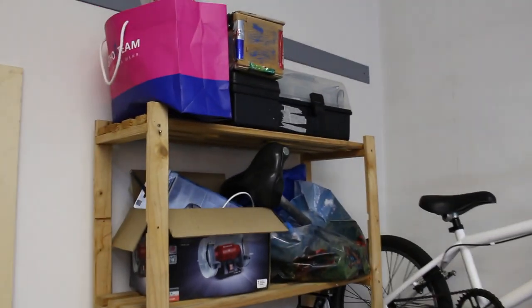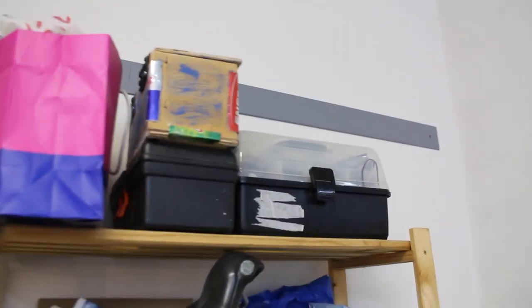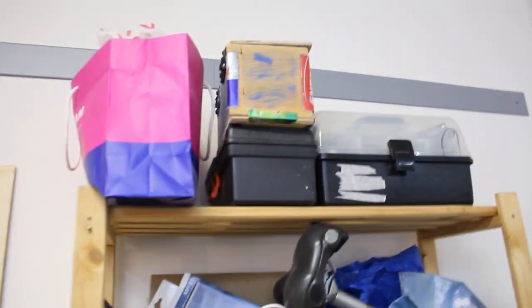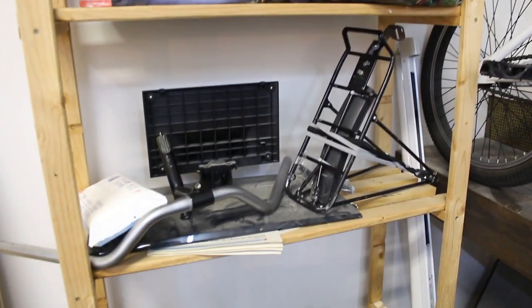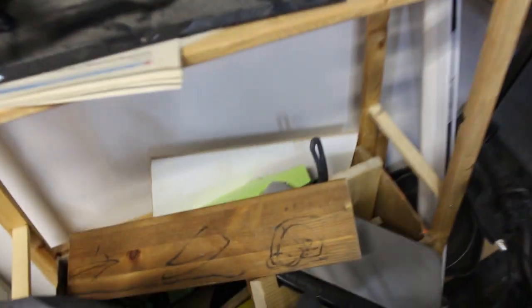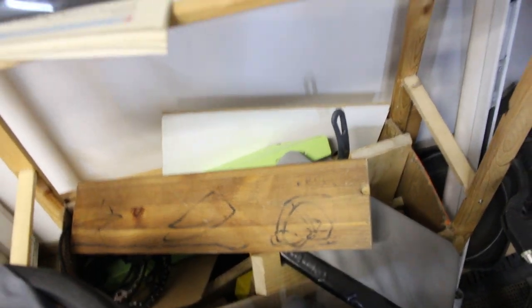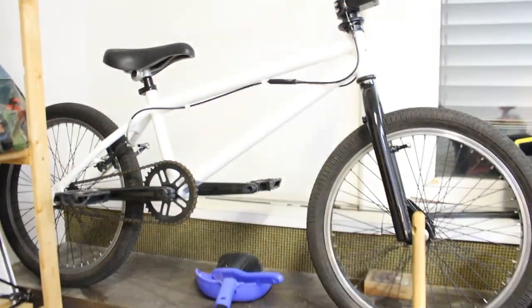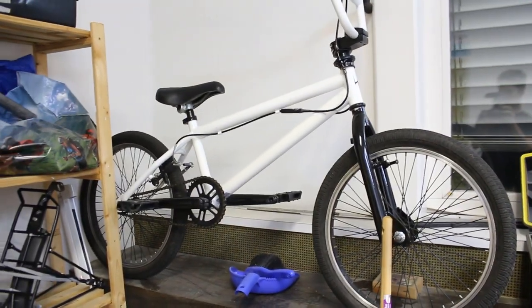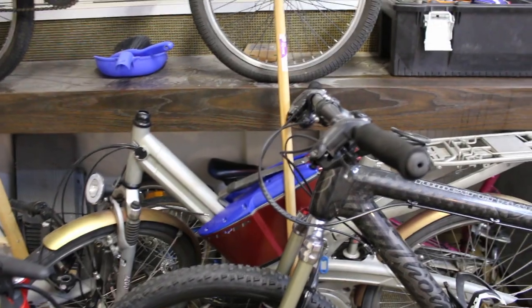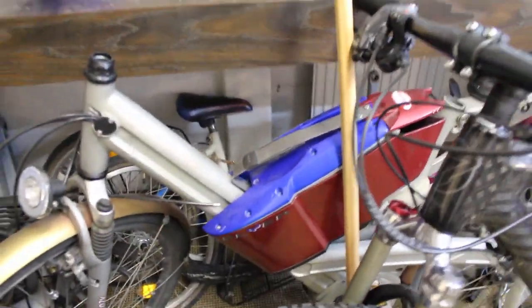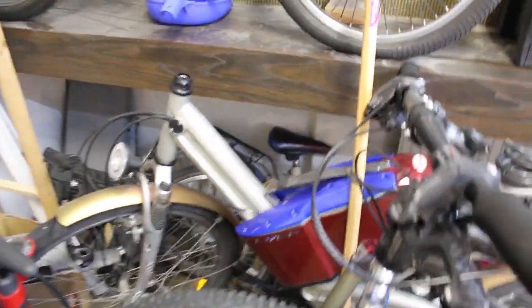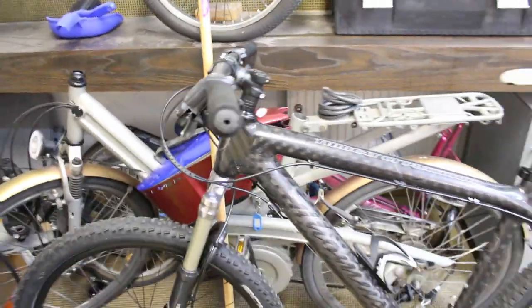Over here is a bunch of other random junk. Some of my electronics are in there. A couple bike parts, other miscellaneous parts. Some more wood down in that box. Here's my trash can. For no reason I have a BMX bike sitting up here. This is an old e-bike back here that I need to get rid of. Some other bikes that I need to throw away. They're just wasting space.